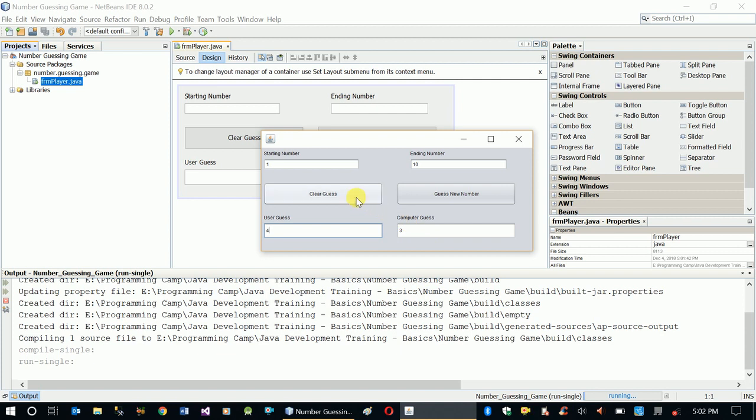When we click Clear Guess, both values are going to be cleared. It's like a new game, like replay.